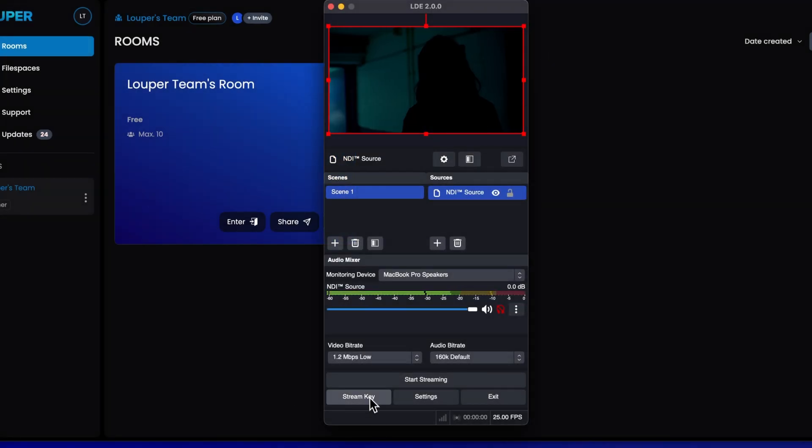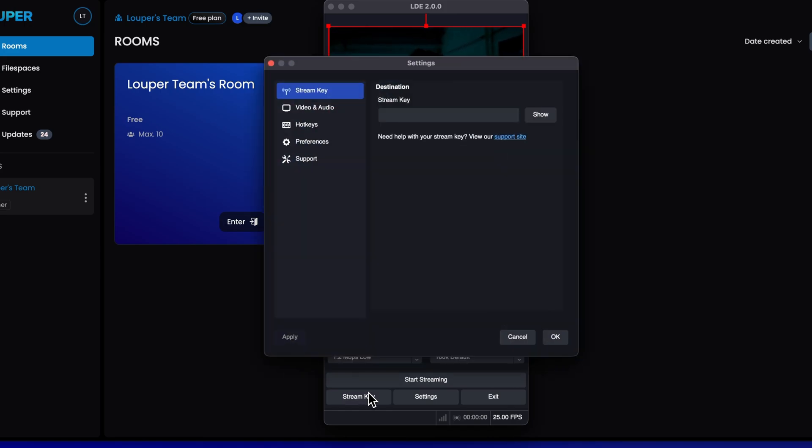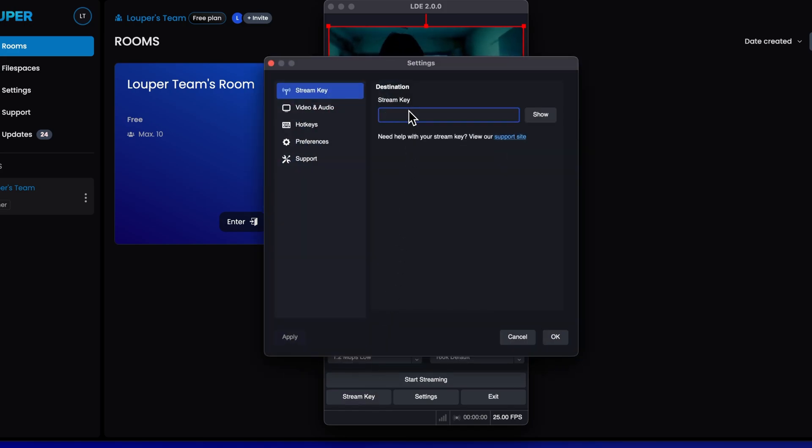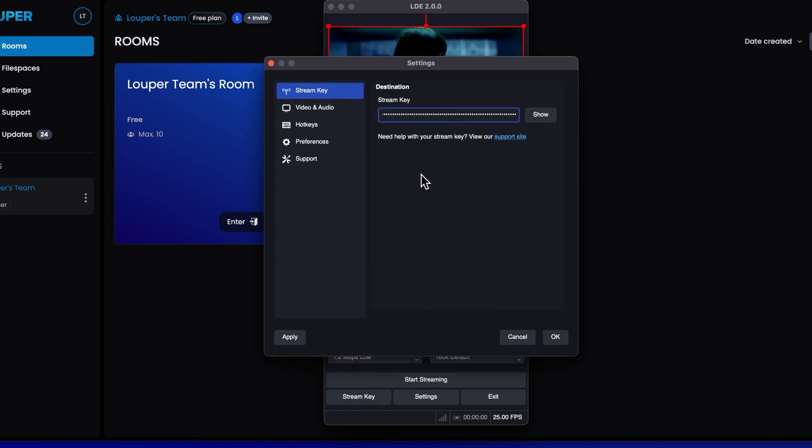In the LDE main window, click Stream key. Paste the Stream key you just copied. Then click OK.